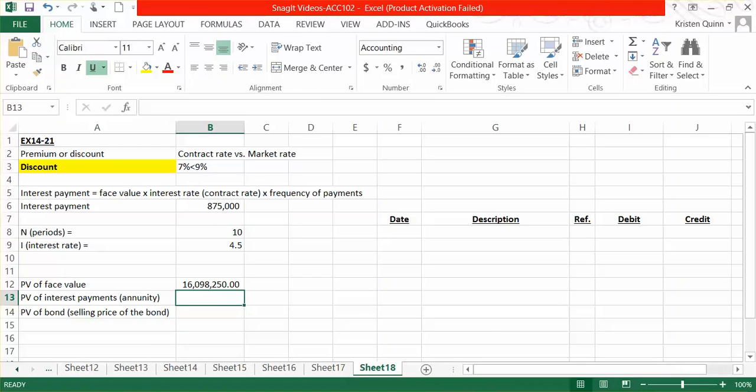Meaning that what we can buy today for a little over $16 million will cost approximately $25 million five years into the future.